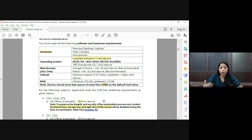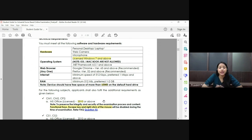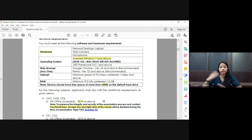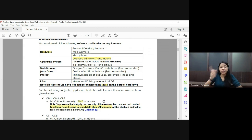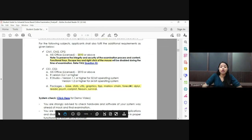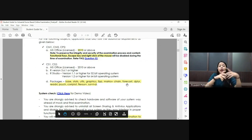Only Windows is required — iOS and MacBook are not allowed for the examination. You require a licensed Windows 7 version or above, ideally Windows 10. If you do not have that, make sure you get it, because otherwise you will not be able to use the online examination software provided by IEI.